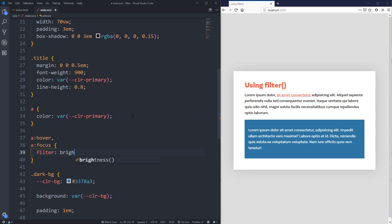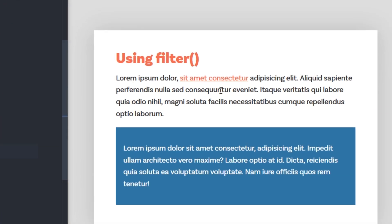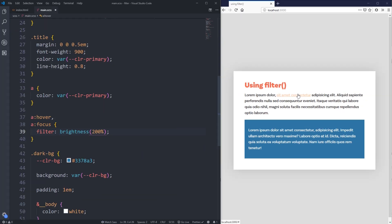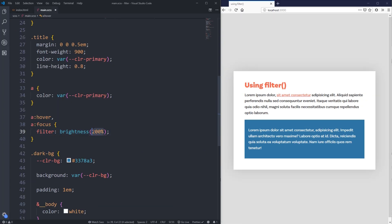And then when we have our filter we have a lot of different options. The first one we're going to explore is our brightness and what this does is it lets you make things brighter or darker than the original. So on here let's boost it by quite a bit because I want to make sure that we can see the difference. I'm going to do 200 percent. So it's going to be 200 percent brighter than what it already was and now when I go on hover you can see it's really really bright or of course you can go all the way down to zero.